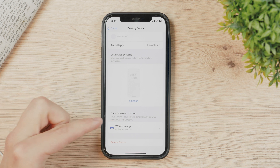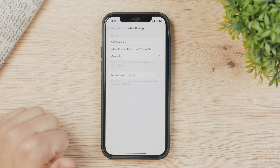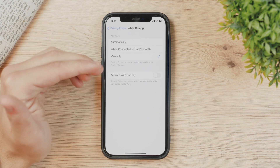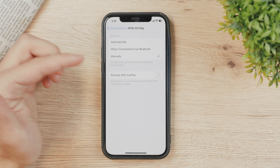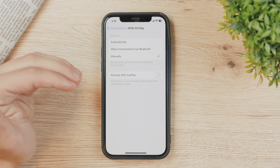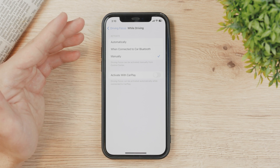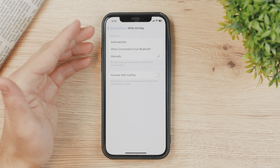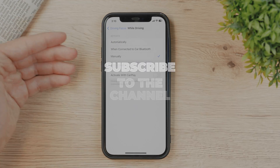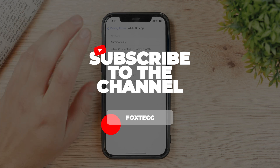If you have it set to 'Automatically', it means that every time the iPhone thinks you are driving — that you're moving quickly — it's going to turn on. But this can be inaccurate, because a lot of times you may be in the passenger seat and your speed suggests you're driving, but you're not.